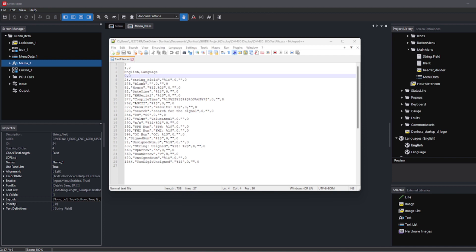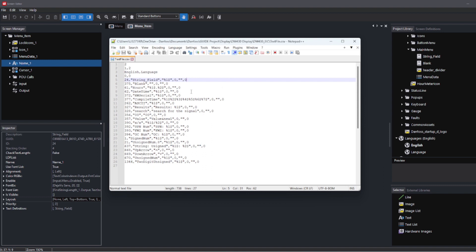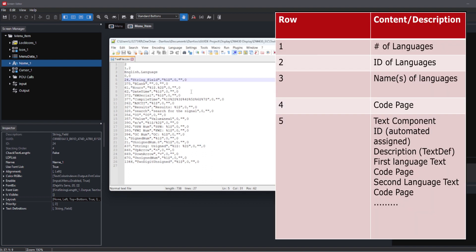The fifth row and the following show the text component data points. In my example starting with ID 24 of the text component, followed by the data points in quotation marks: starting with the description 'string field', and after this the content and code page are shown for each language, comma-separated and embedded in quotation marks. For the first language group English, the content is '%$' (only a format for a signal input) and the code page is the default zero. Followed by the data points of the second language group called 'language' — the content is empty and the code page is the default zero.